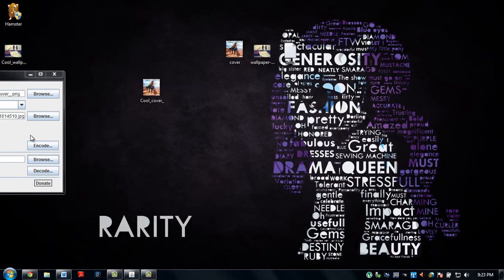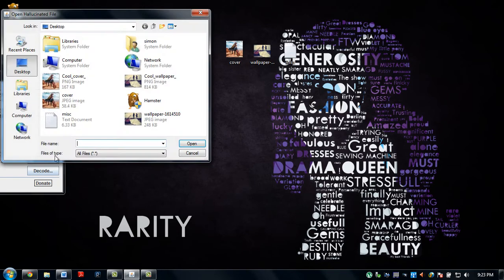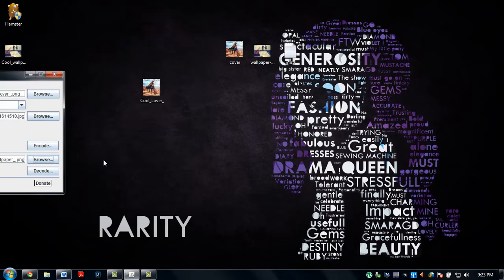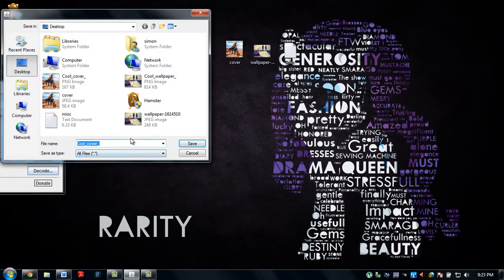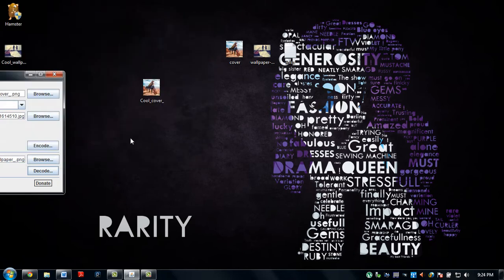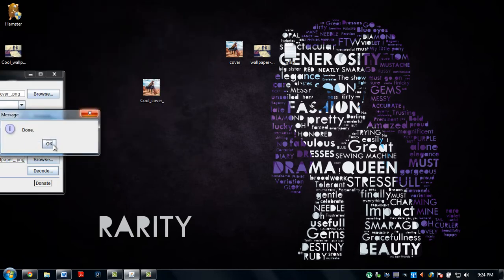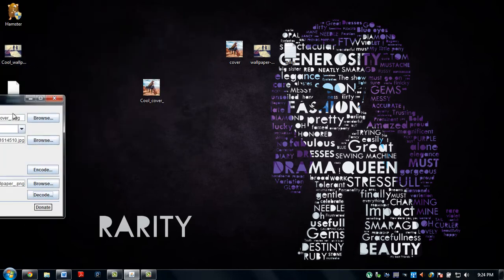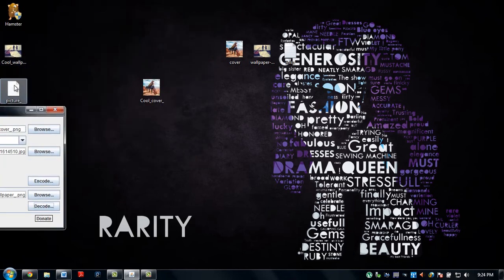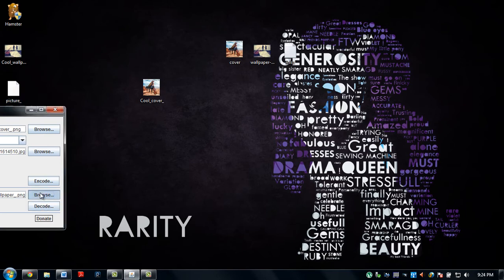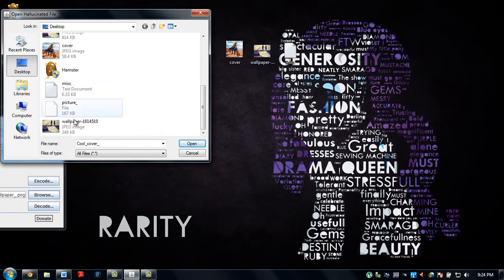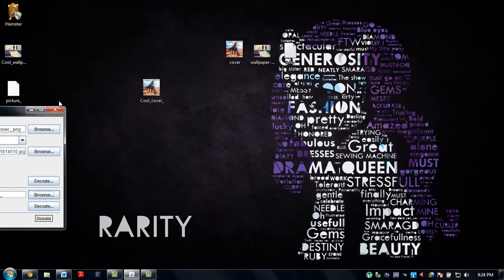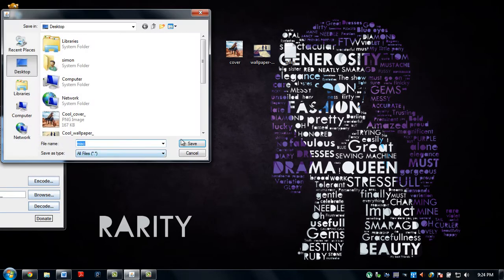Now, let's try decoding it. Alright, let's decode it and let's name this one picture. Let's use picture and decode that as well. Let's see if this works.